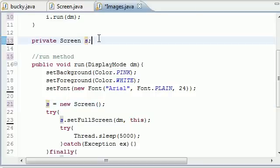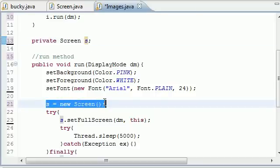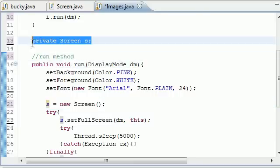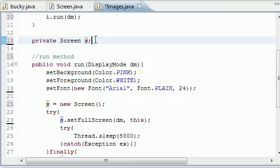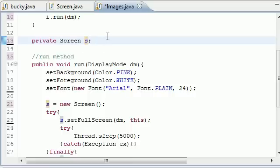Before, that Screen s object was in this run method and we want to take it out of the run method and declare it up here. That's because if we want to use it in any other methods, if we put it outside the methods then every other method has access to it.